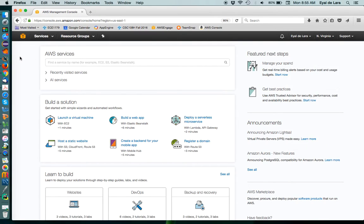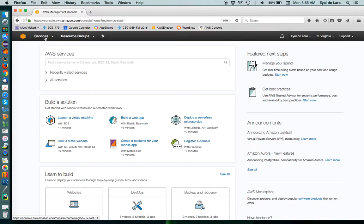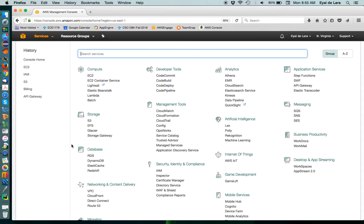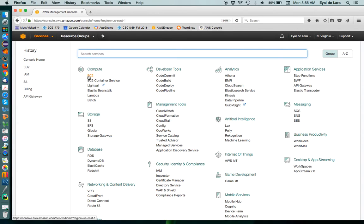Then, we're going to actually go to EC2, and that's where we're going to set up an instance. So, first thing to do is to click on Services, and now you get everything that Amazon provides, and it's a huge list, as you can see.